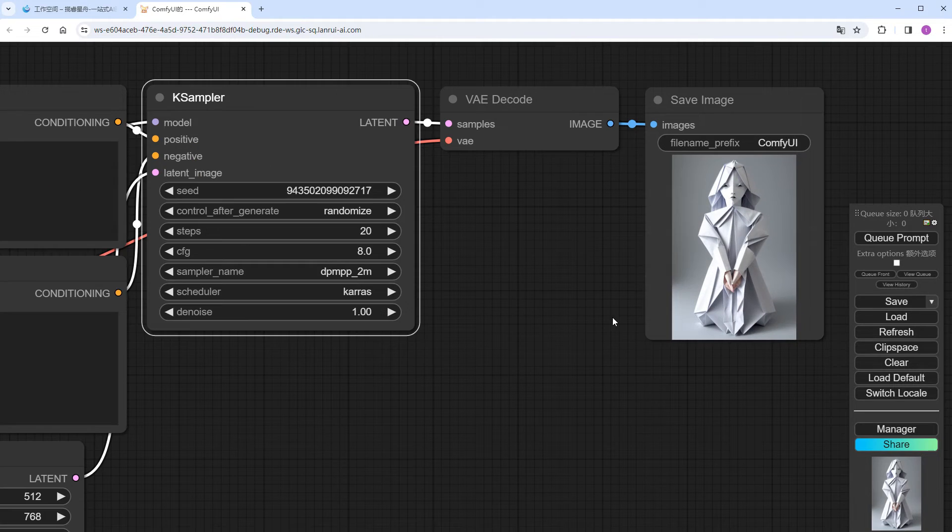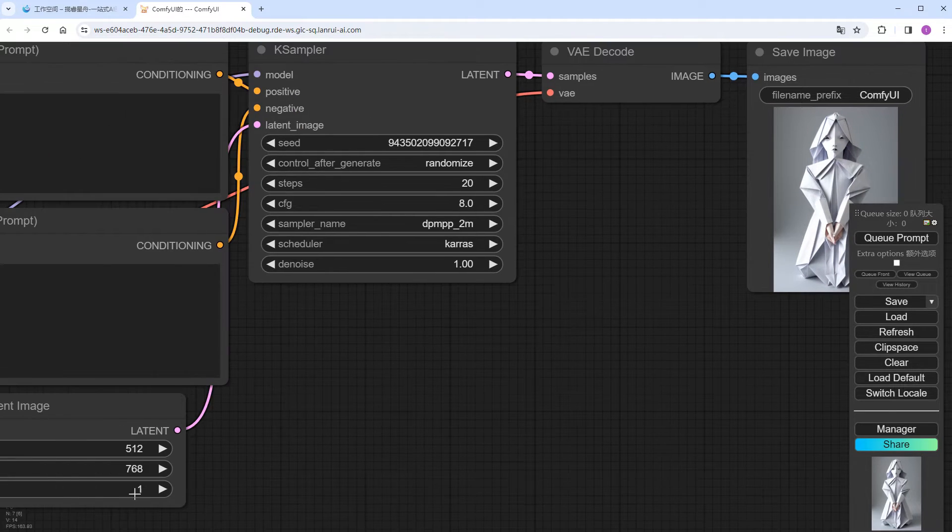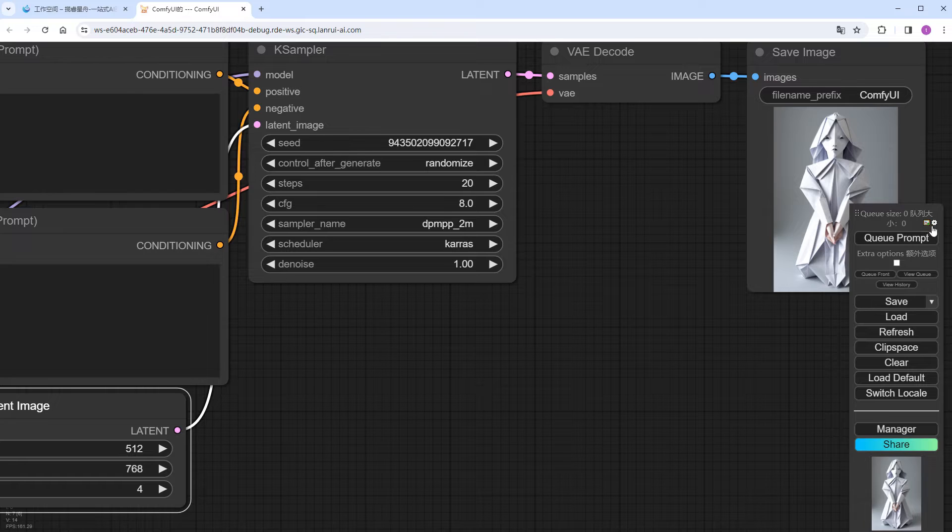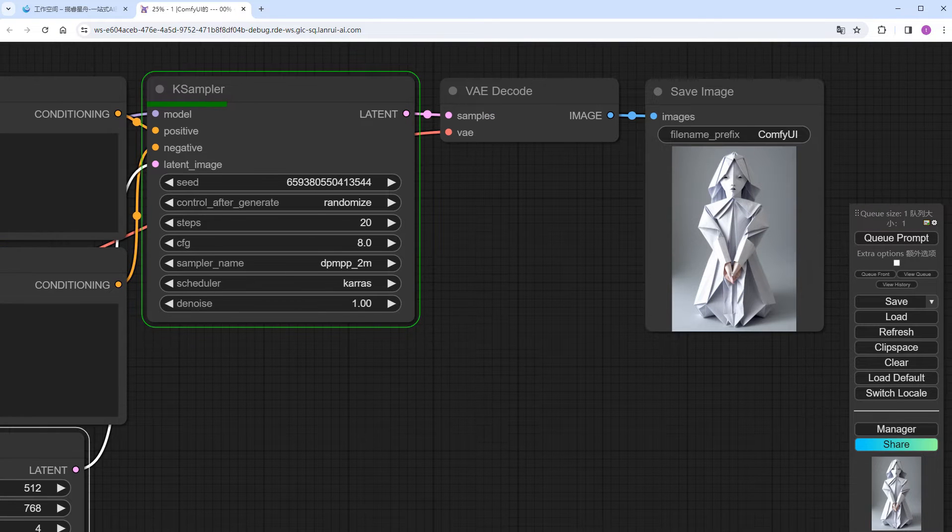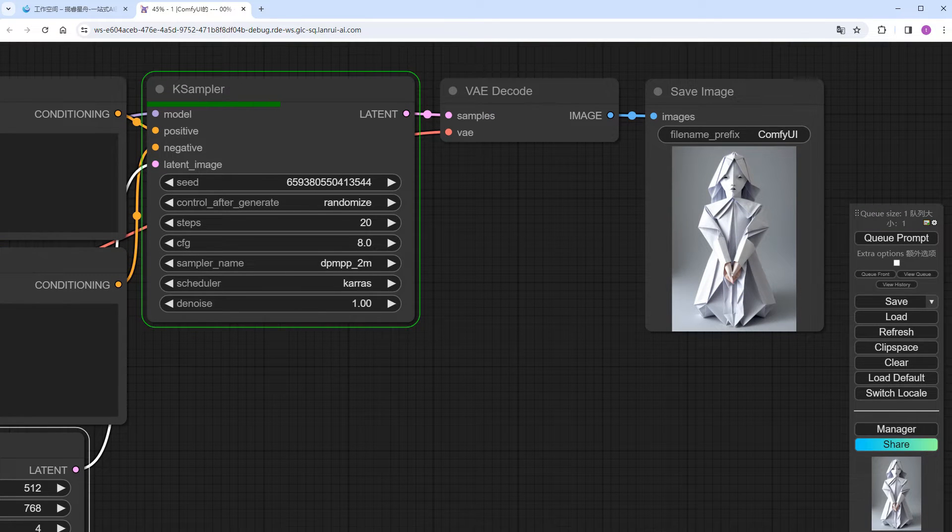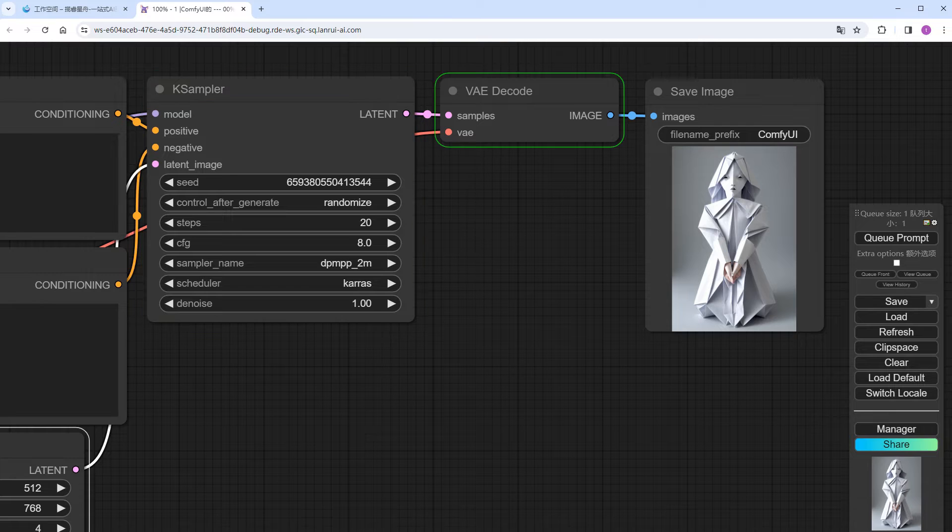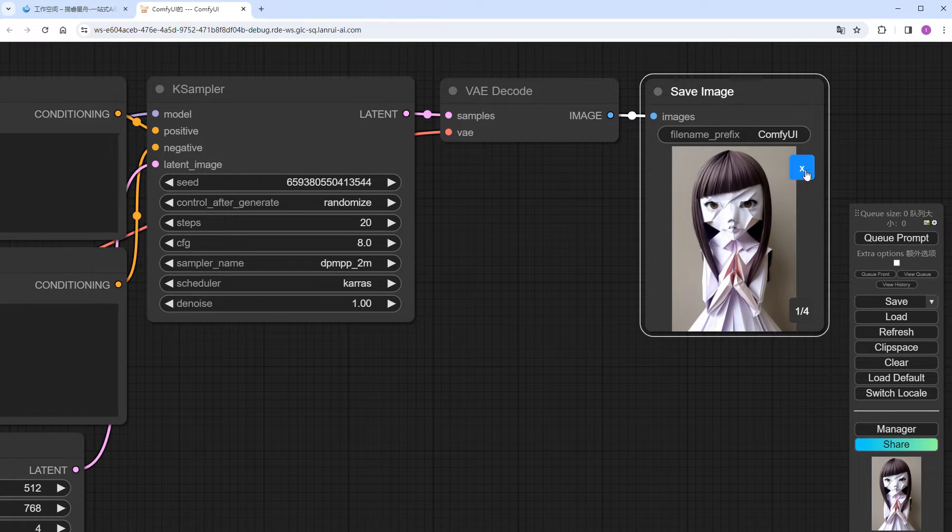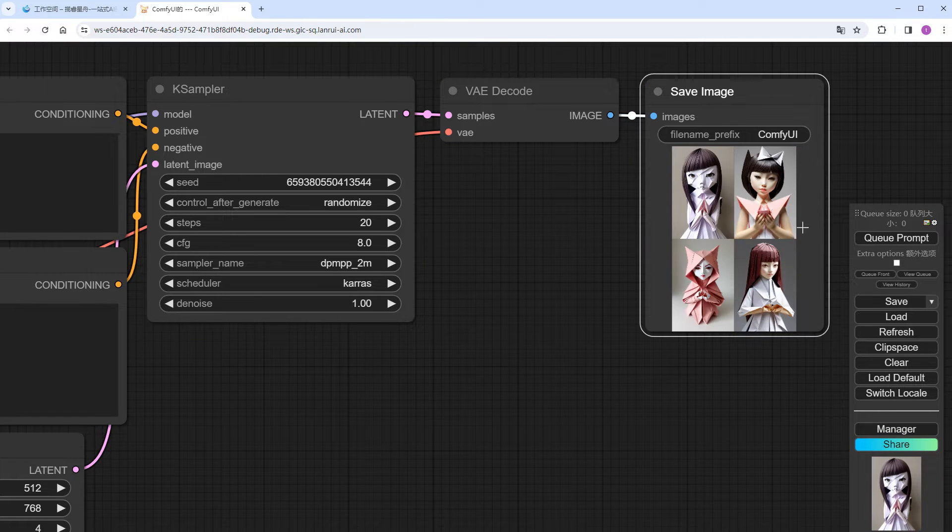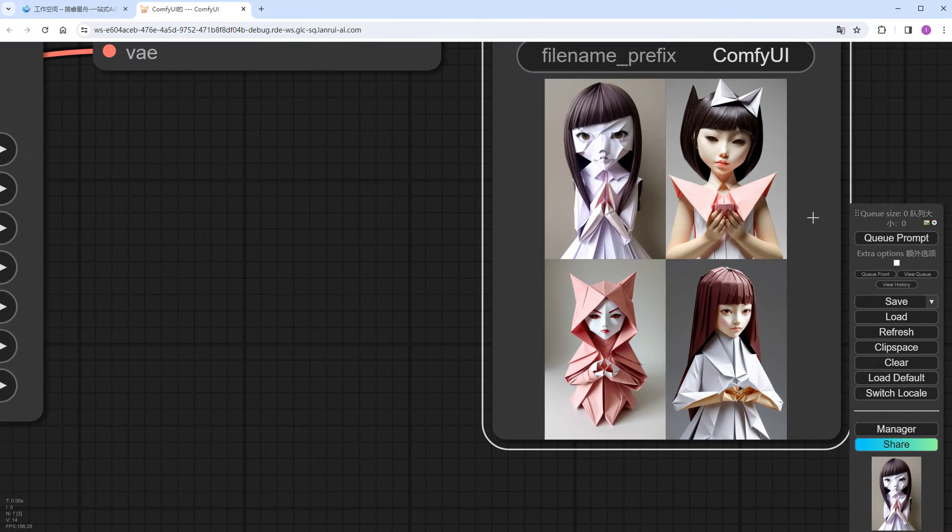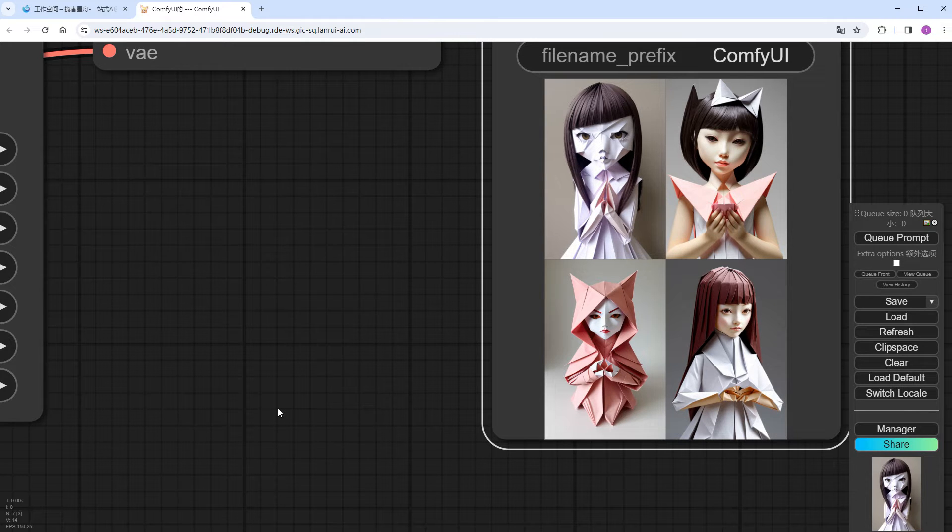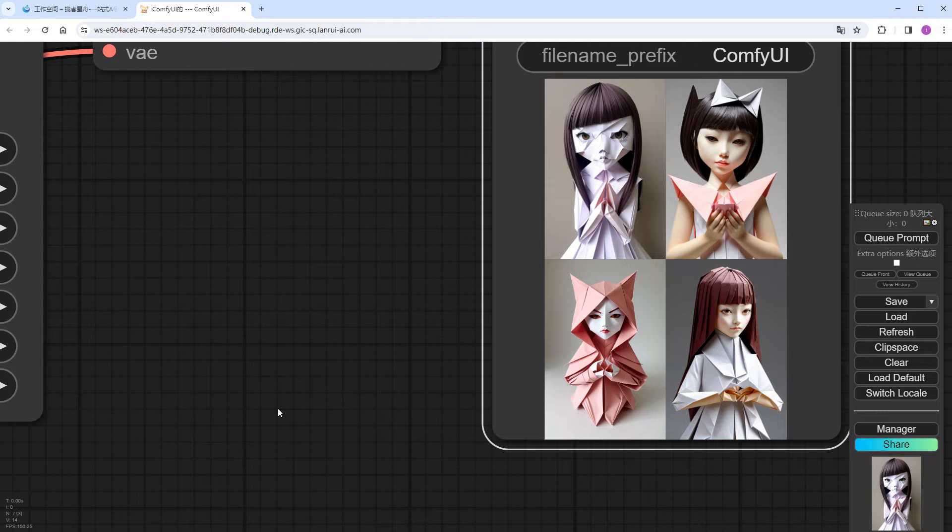But the result was not satisfactory. I tried running it several more times, increased the quantity to 4, but still not good. It's completely different from what I envisioned as the origami girl. Since using only prompts isn't ideal, I had to think of other ways.